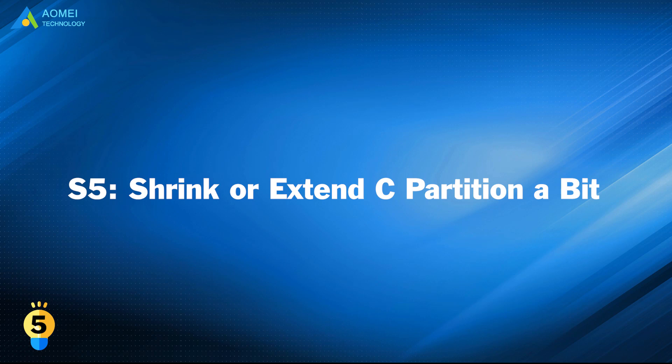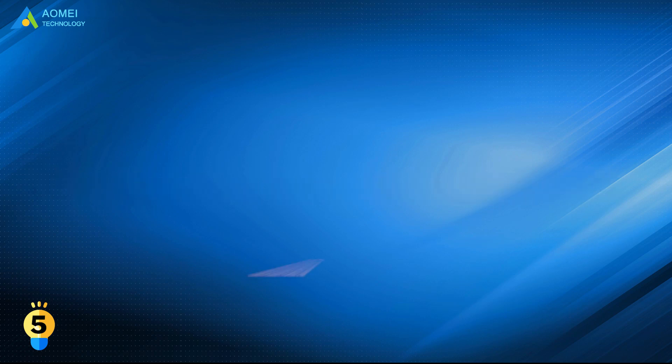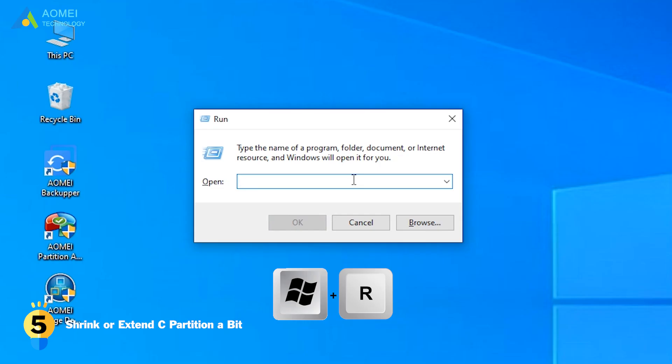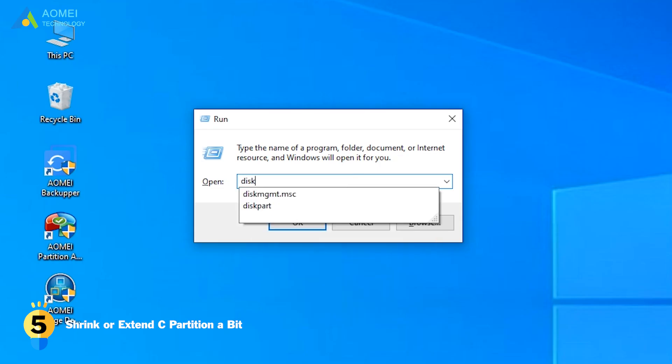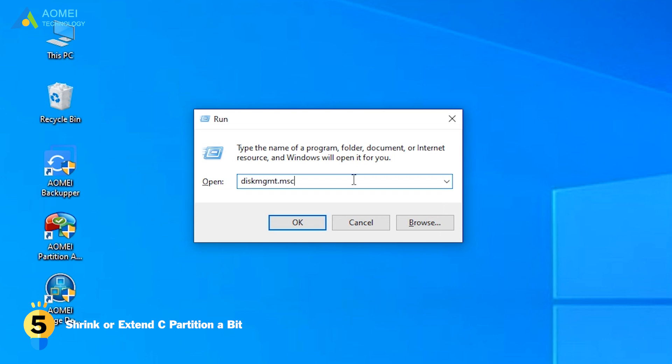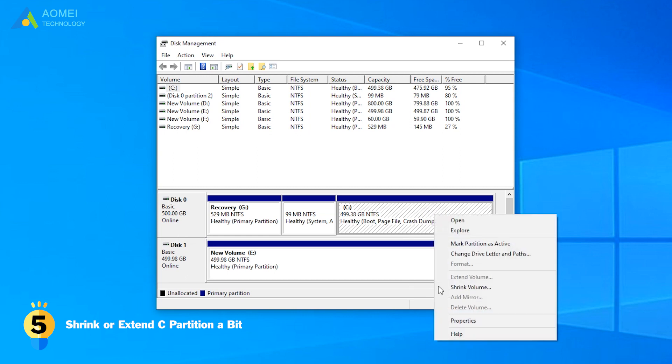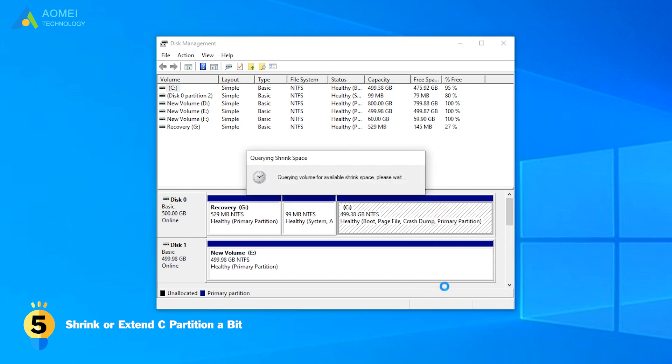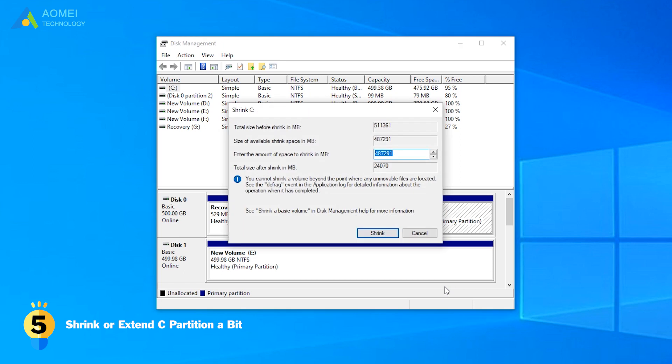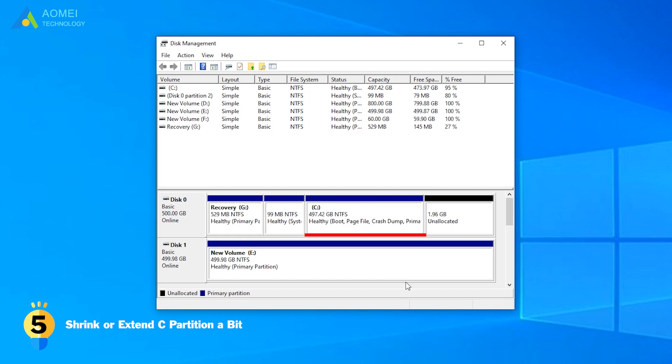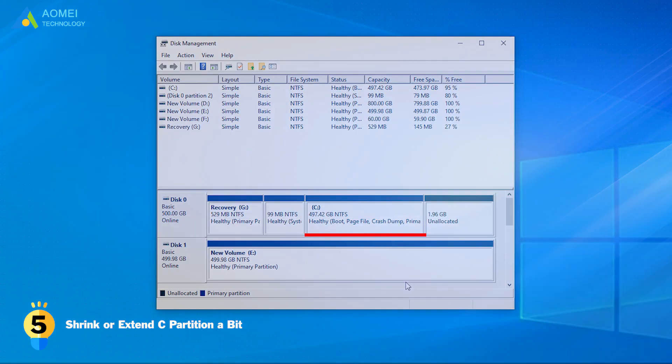Solution 5: Shrink or extend C partition a bit. Reboot your PC. Type Windows R to open the wrong box and input DiskMGMT.msc to run Disk Management and shrink or extend C partition a bit. Then connect the SSD to start cloning.